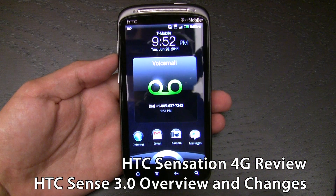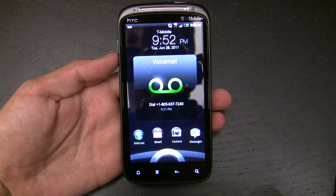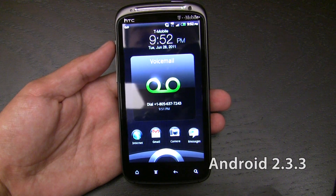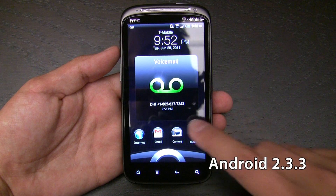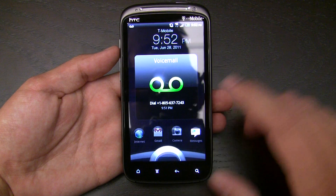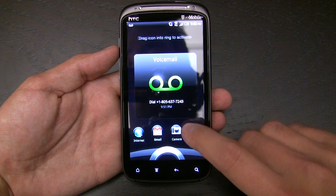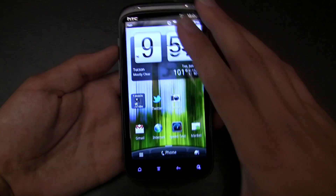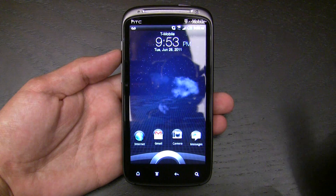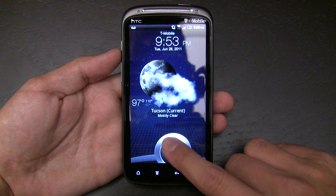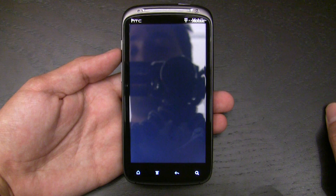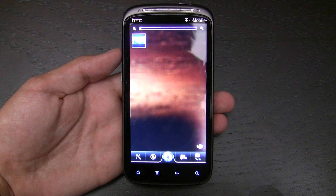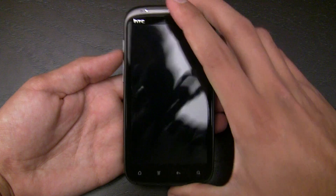Let's talk about what's new on the software side of things. We're looking at the T-Mobile version. Starting with the lock screen — there are buttons down here, and you can drag them into the center to launch an application. For example, you can quickly launch the camera just by dragging into the ring. It's a nice way of reducing friction to get into the most frequently used applications.